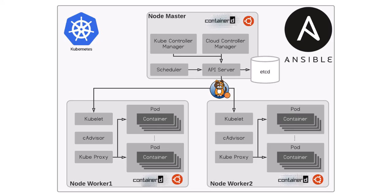Before starting, please prepare your servers. I did this tutorial with three fresh install servers using Ubuntu 22.04 minimal server. My Kubernetes cluster has one master node and two worker nodes.